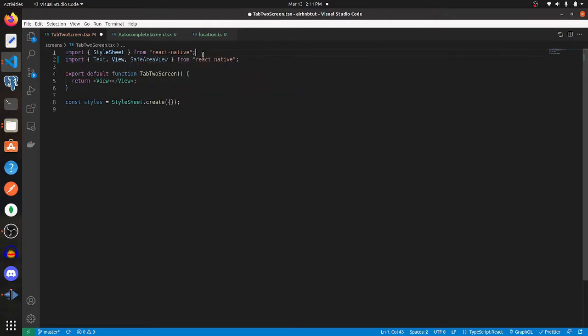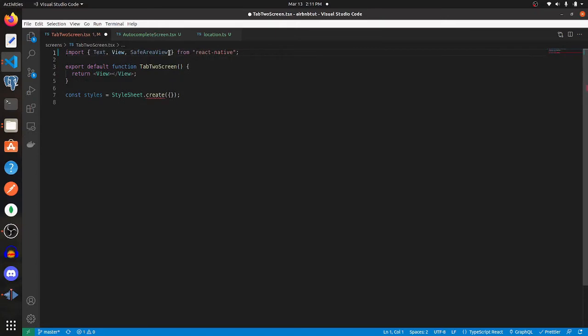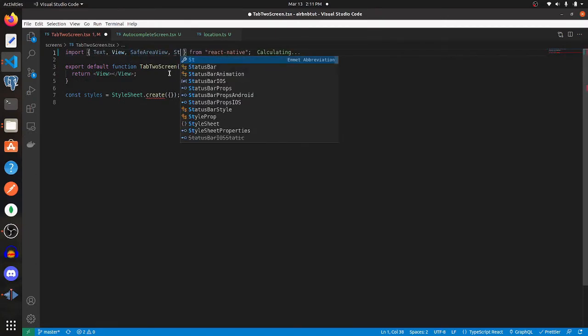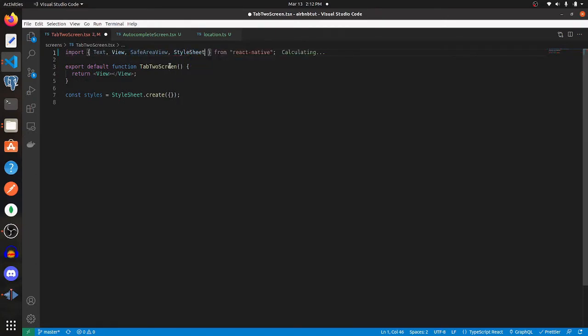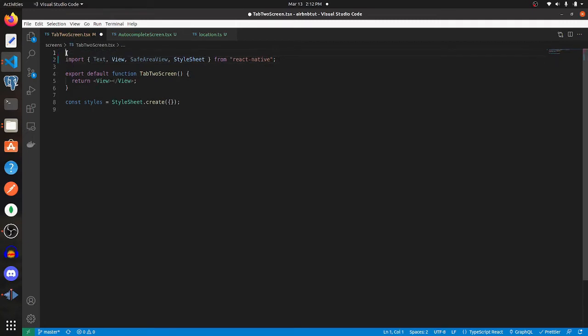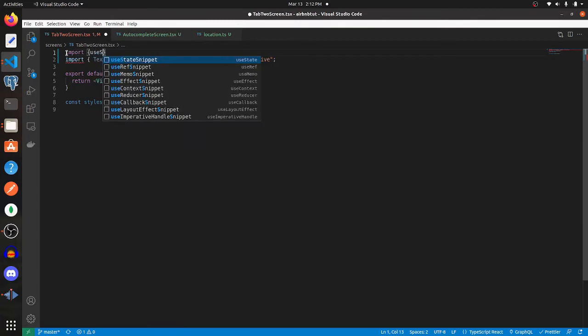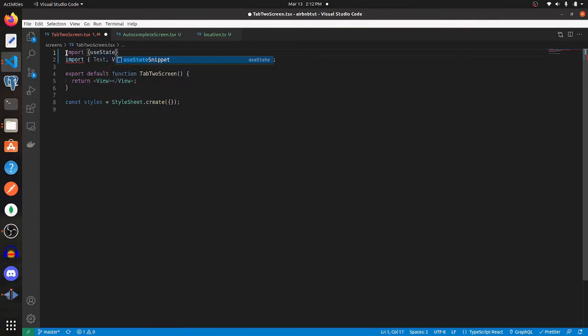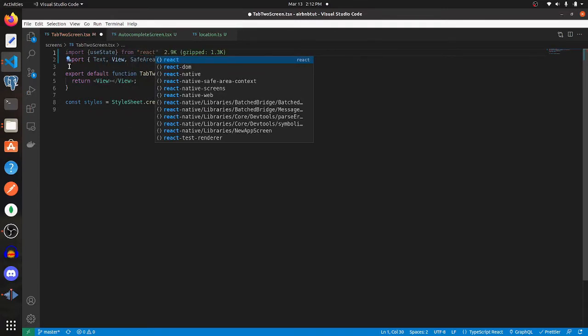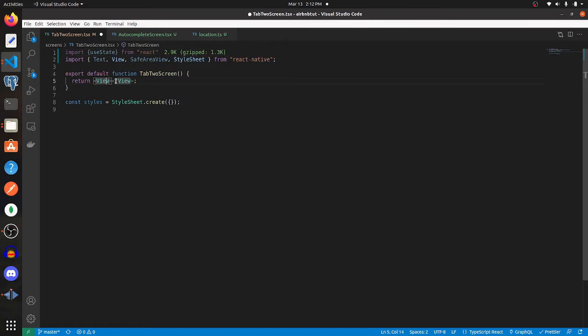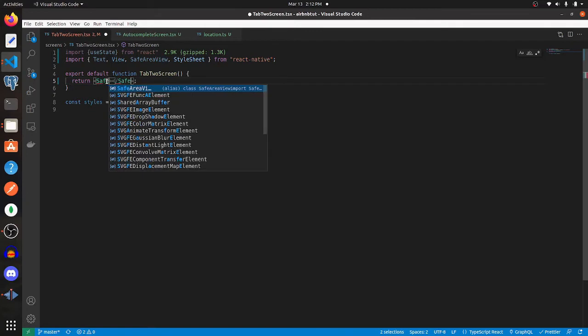Get rid of this and just import StyleSheet here, and then useState. You're going to want that from React. Then change this view for SafeAreaView.